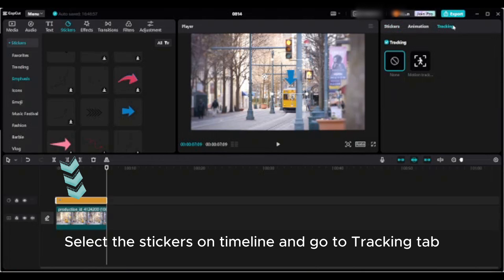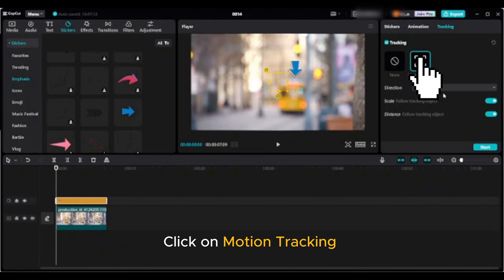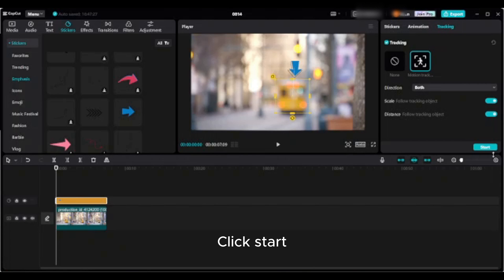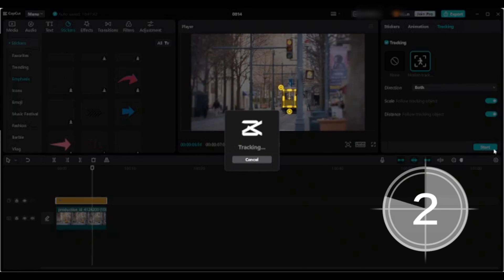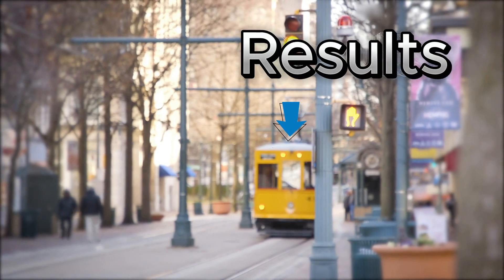Select the sticker on the timeline and go to the tracking tab. Click on motion tracking and click start. Wait patiently — tracking completed.